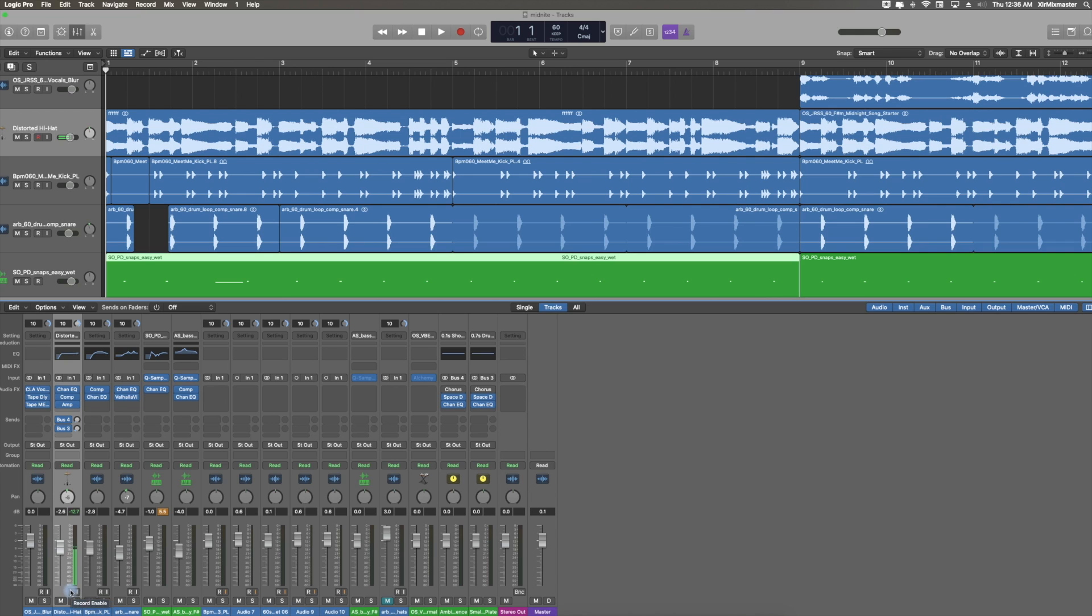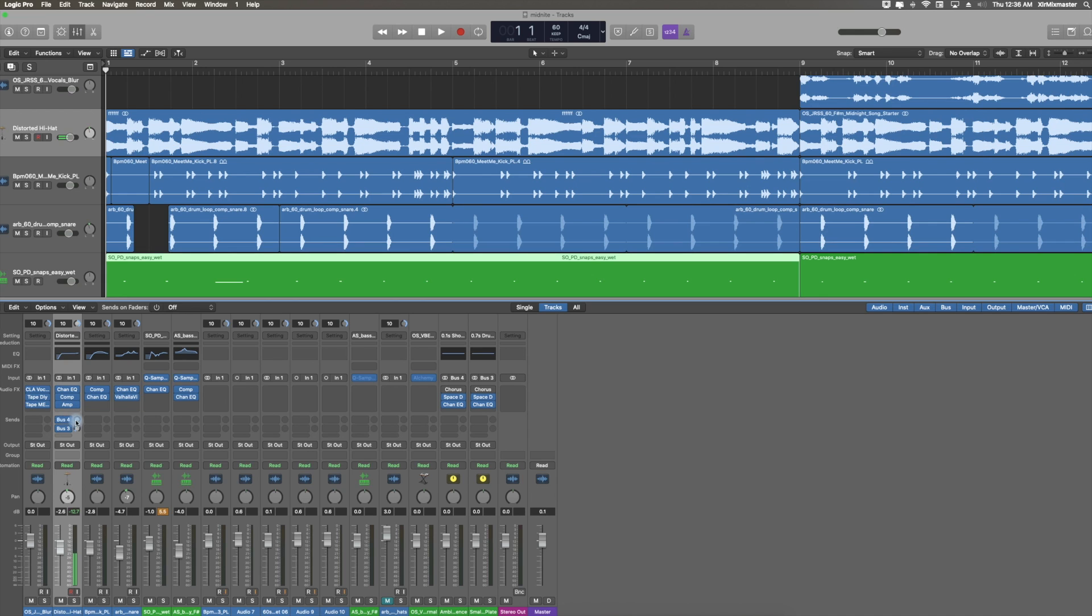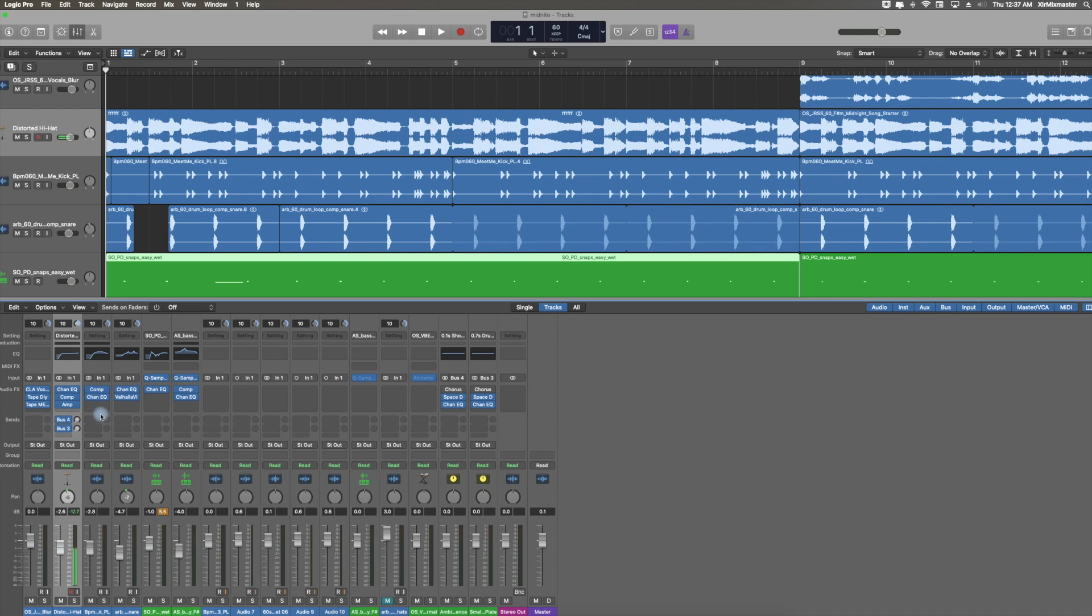The reason why this is going up and down is because I have another microphone setup. If I wanted to record, it's as easy as hitting the R button. I allows you to hear what you're recording. S is solo, M is mute.